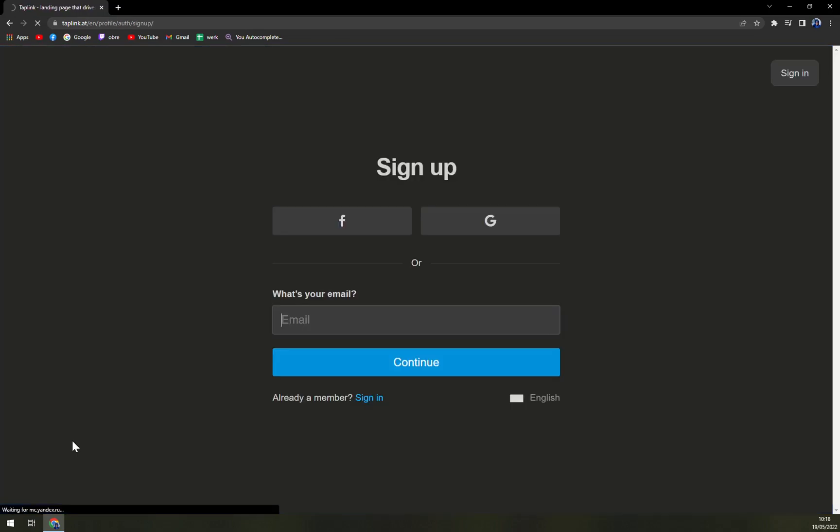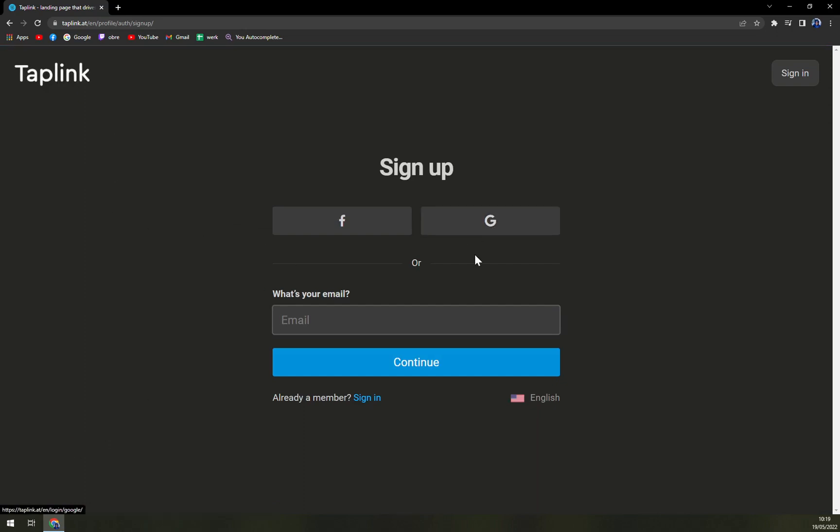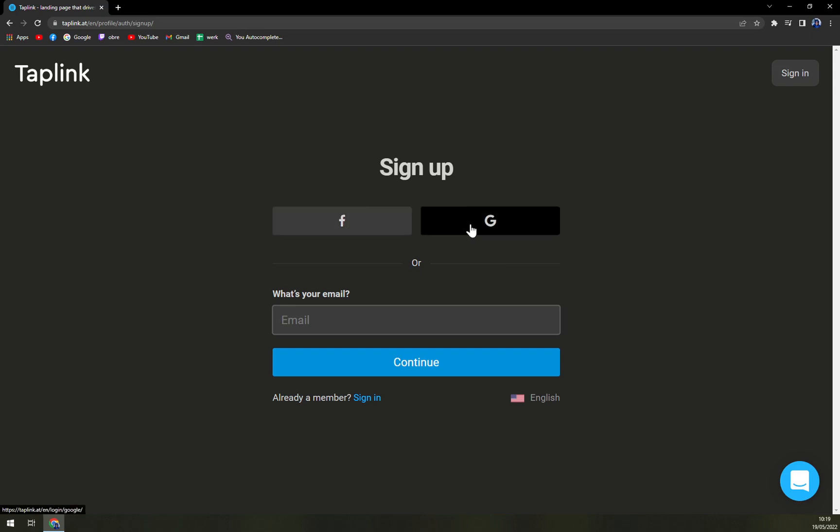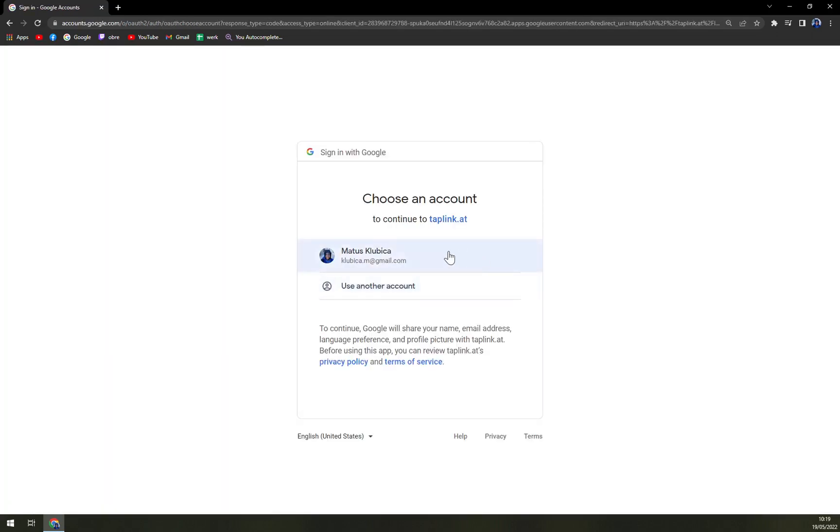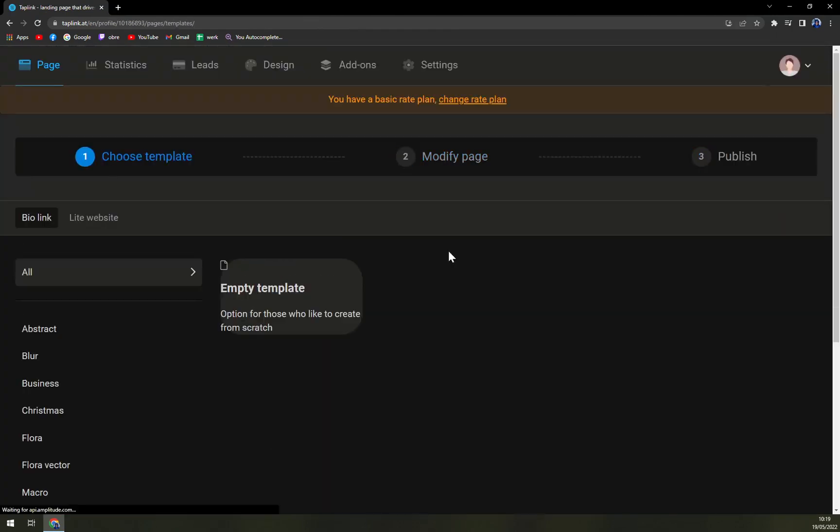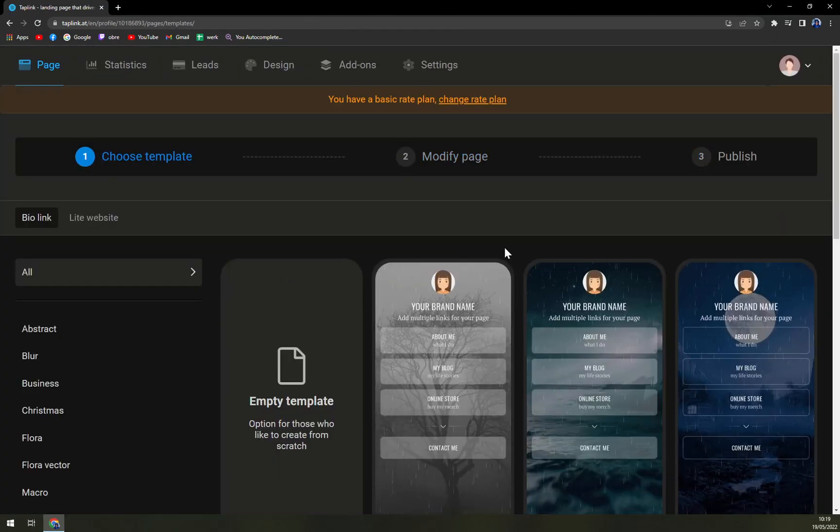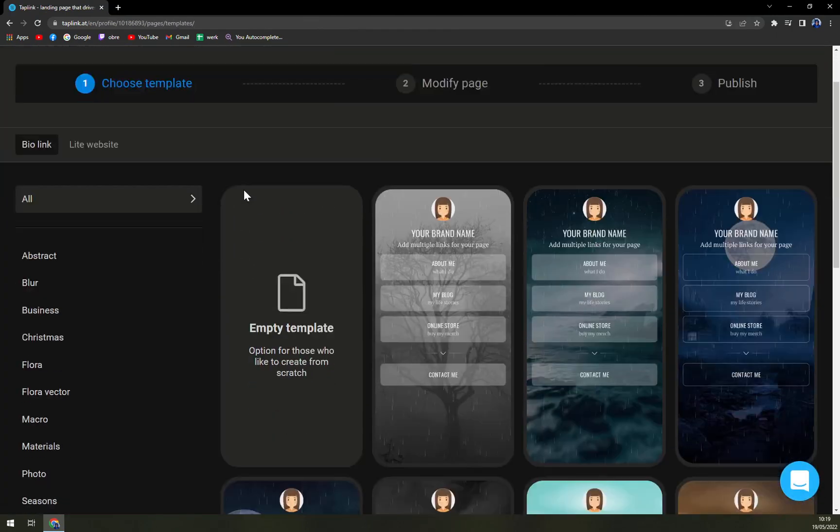But let's start with the Taplink. Very nice way is that we can log in with Facebook or Google or Gmail account or the classic email. The email, you will have to wait for a confirmation email, and then that may take a while. So I'm going to log in with Gmail straight away since they won't need you to confirm.